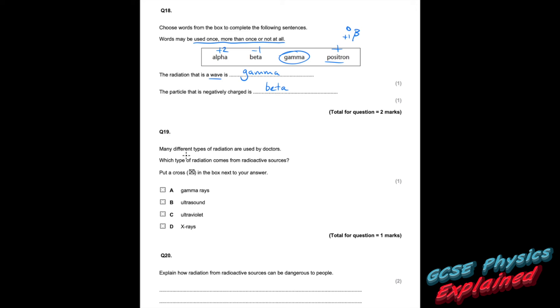Question nineteen: many different types of radiation are used by doctors — which type comes from radioactive sources? Gamma — yes, that's from radioactive sources. Checking the others: ultrasound — no; ultraviolet — no; X-rays — no. So gamma is the answer.